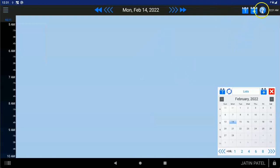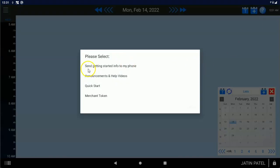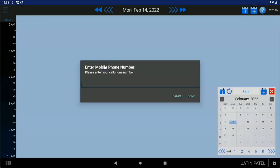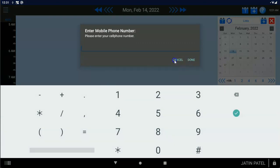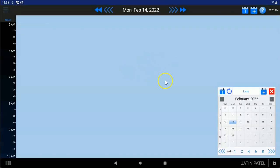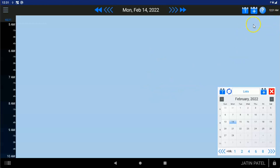The first thing you probably want to do is tap on the question mark right here and tap 'Send Getting Started Info to My Phone.' You can enter your cell phone number and hit done. We'll send you a text message full of help videos, our email address, how to contact us, as well as some important links for your online scheduling, including your merchant token, which will let you log into your other apps on your phones and Windows devices.